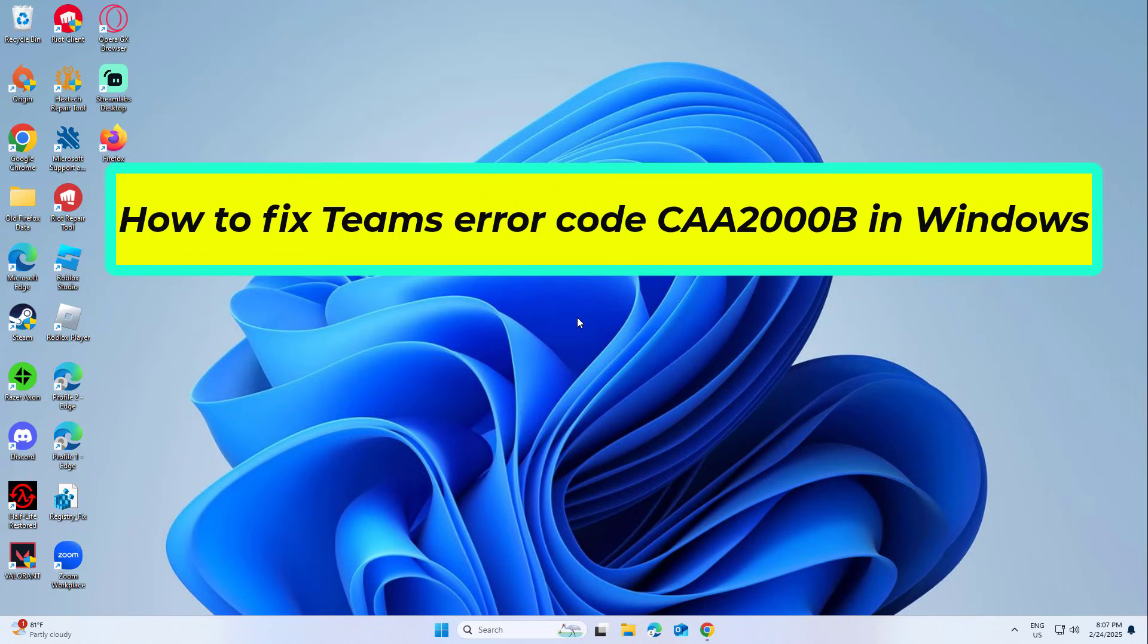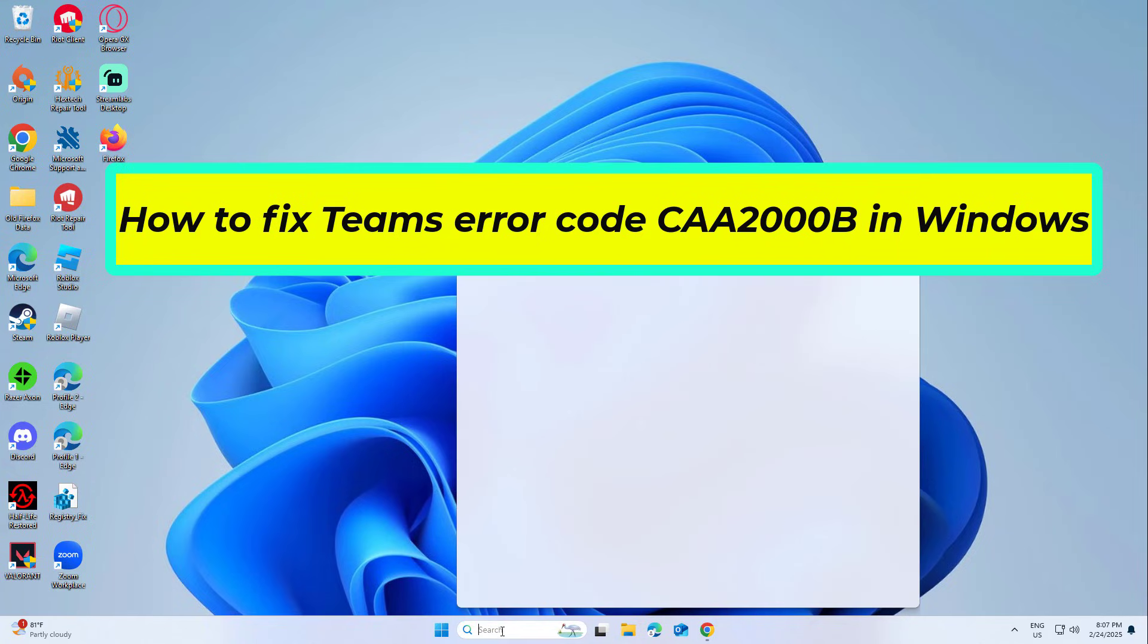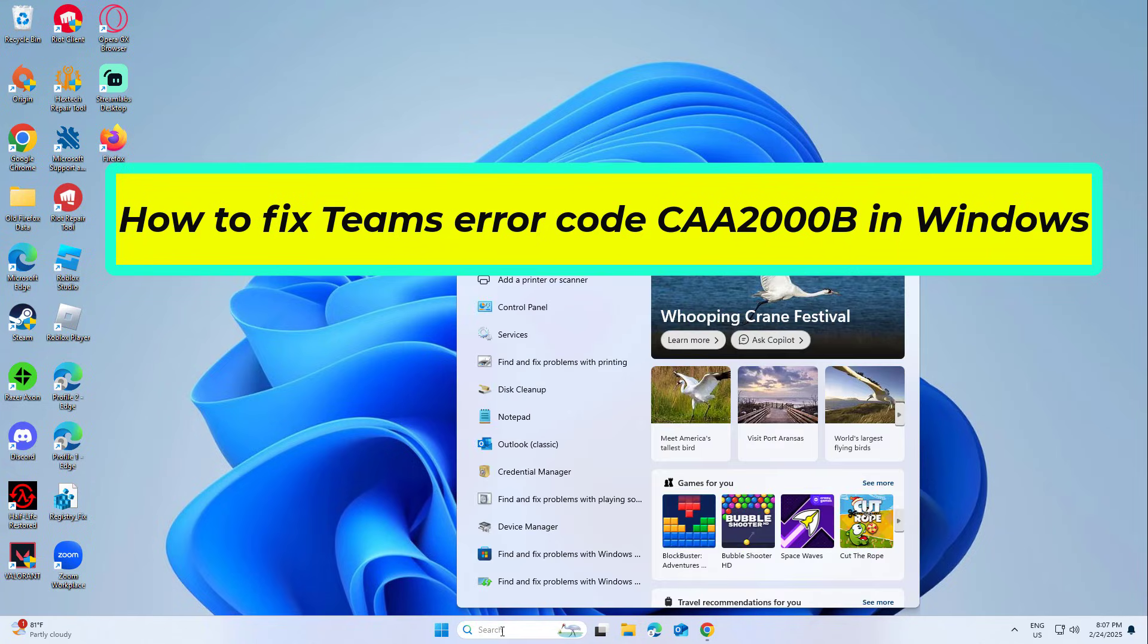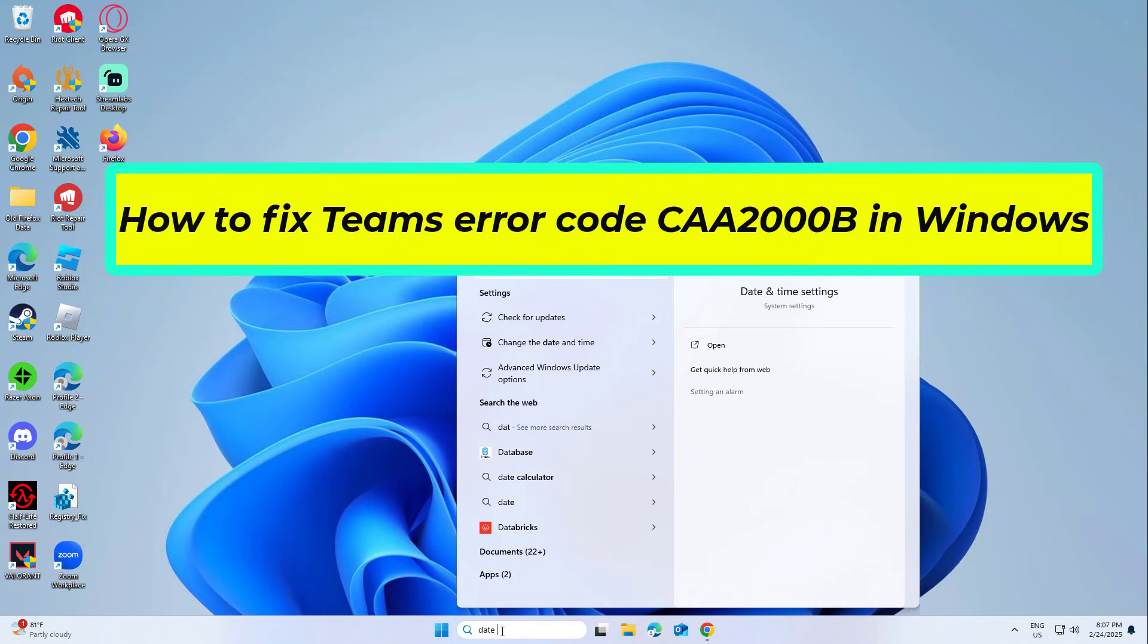How to fix Teams error code CAA2000B in Windows. In this video I will show you a few solutions to fix the problem.